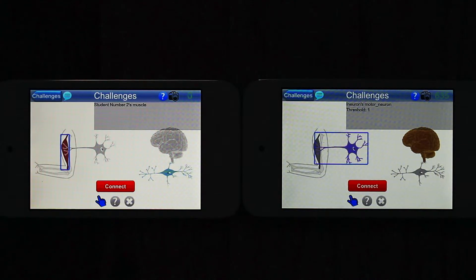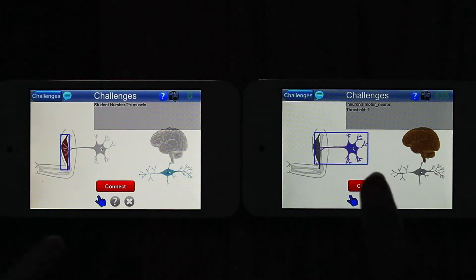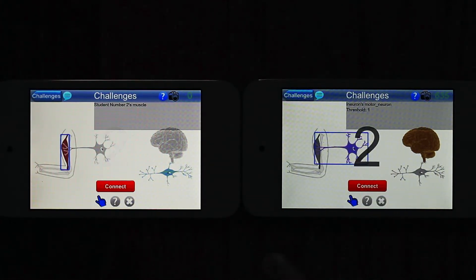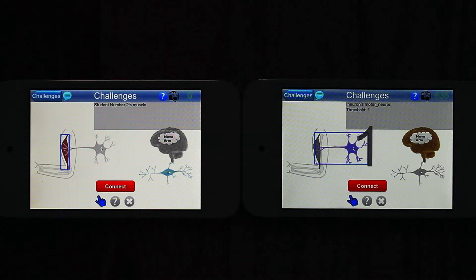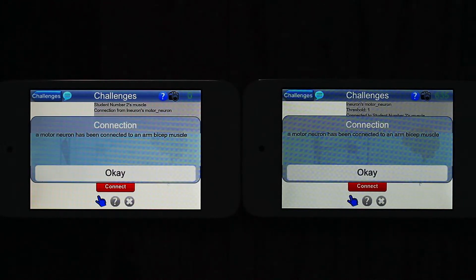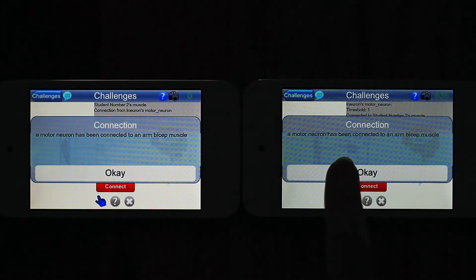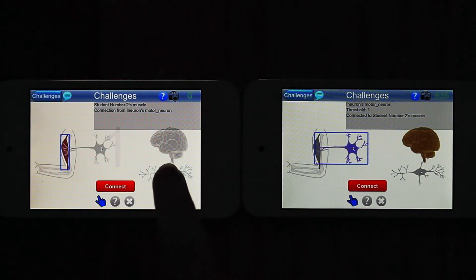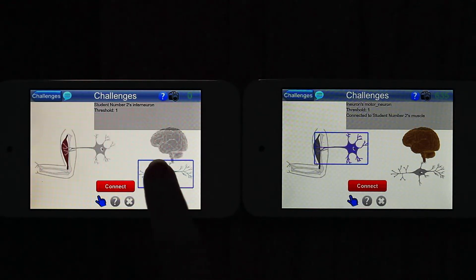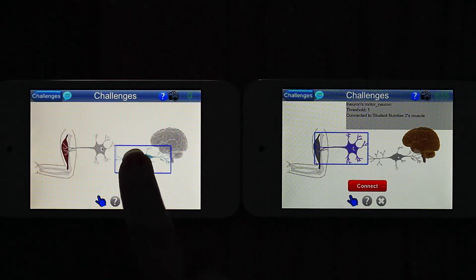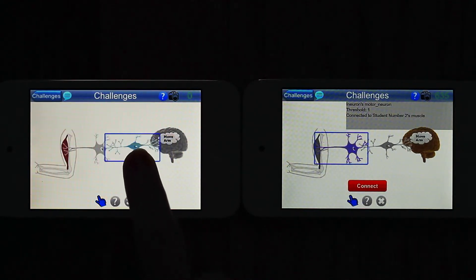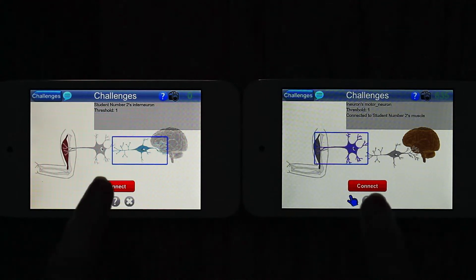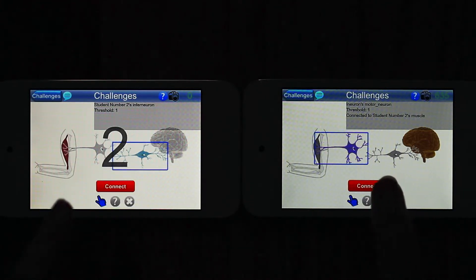In collaboration, players find component pairs that go together and must reach consensus on each connection. Once they do and each player selects their piece, a red Connect button lights up. Coordinating their actions, the two players must touch Connect within three seconds of each other.